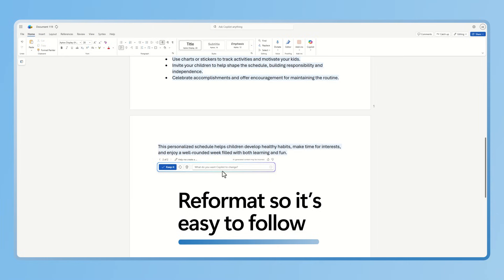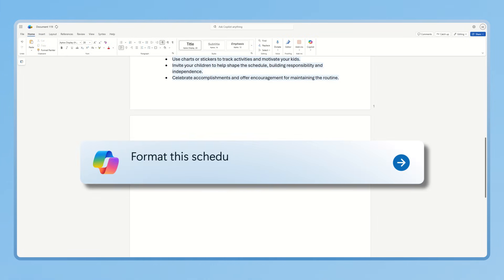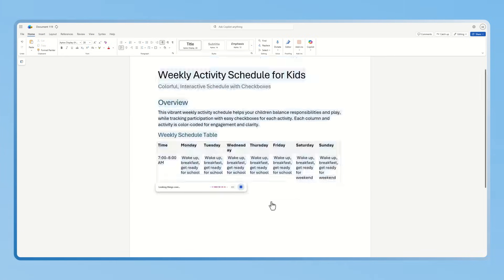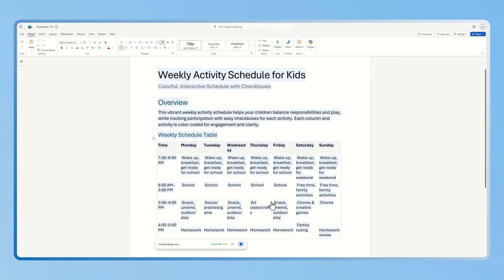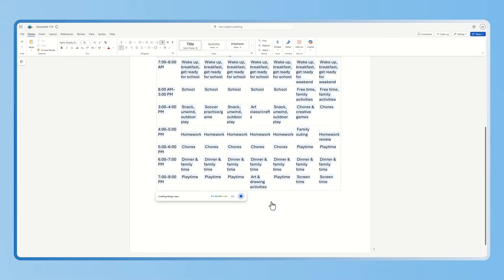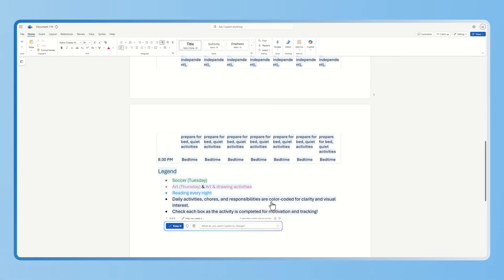If you need to make it easier to follow, just prompt Copilot. Ask it to format the schedule into a table and Copilot will organize your schedule so your kids can check out completed tasks, making it interactive and motivating.